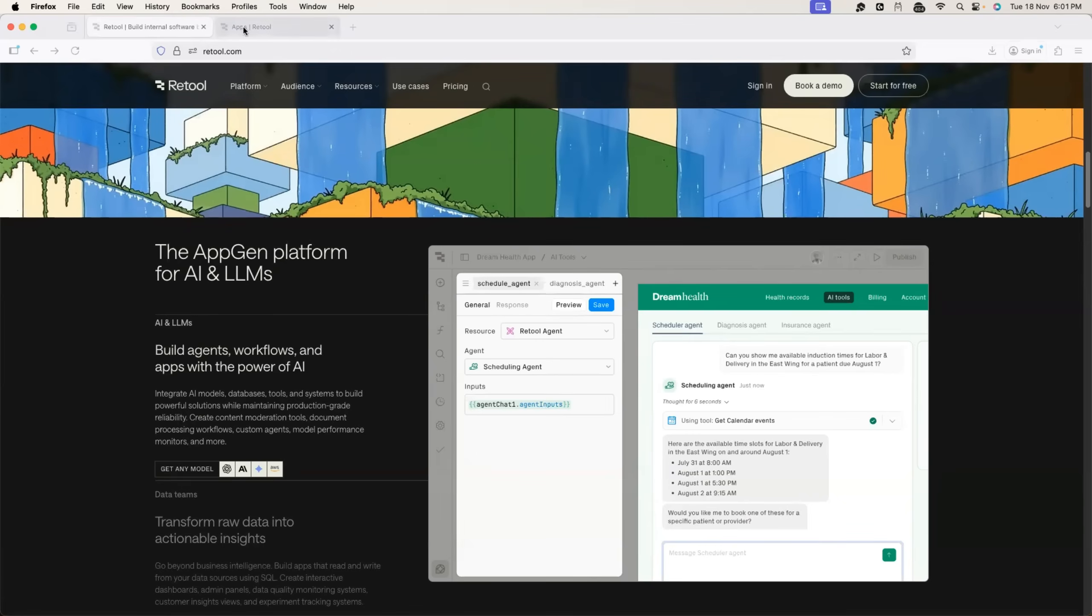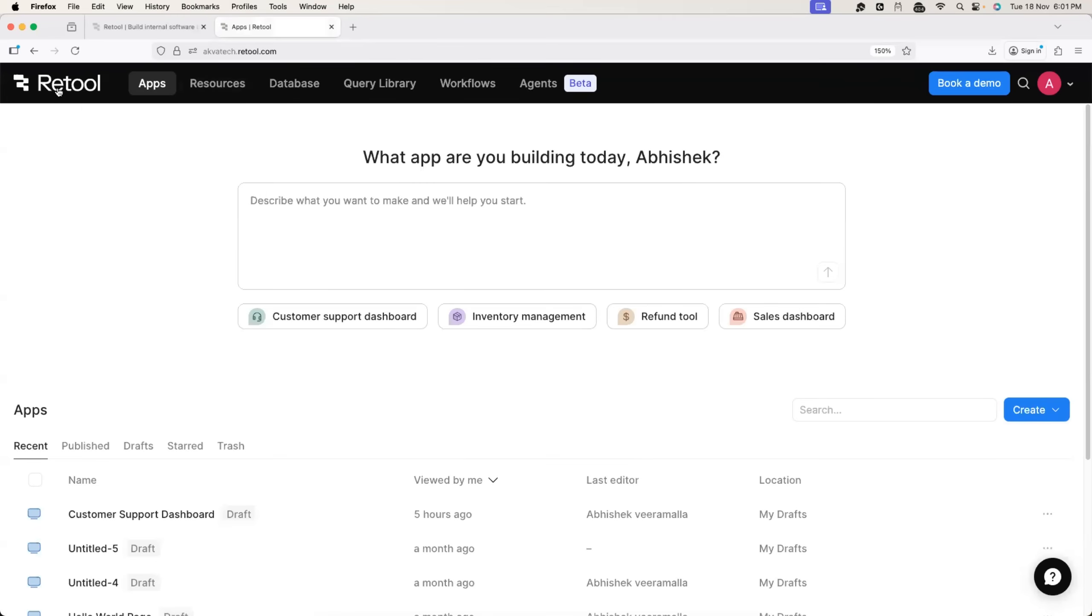But for that, you need to set up an account with Retool. I'll share the link in the description as well as the pinned comment. Just click on the link and get started with Retool.